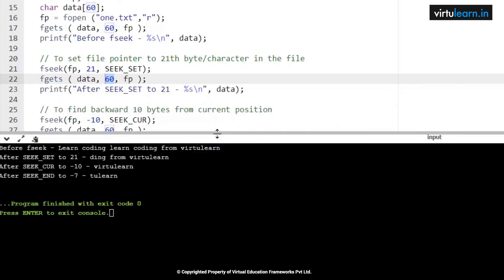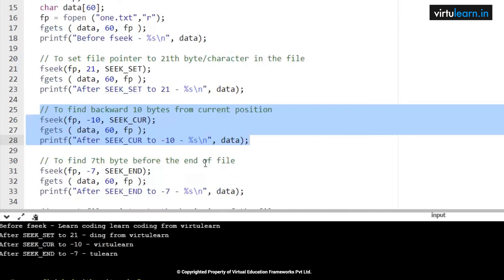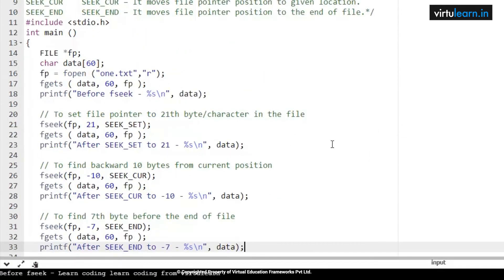After getting to position 21, to find backward 10 bytes from the current position: the current position is at the last 'n' of virtualearn. From there we go back 10 characters — minus 10 means backward. Counting 1 through 10 from the back, we seek from the current position backwards. For 7 bytes before the end of the file, we count 1 through 7 from the end — those are the 7 bytes.